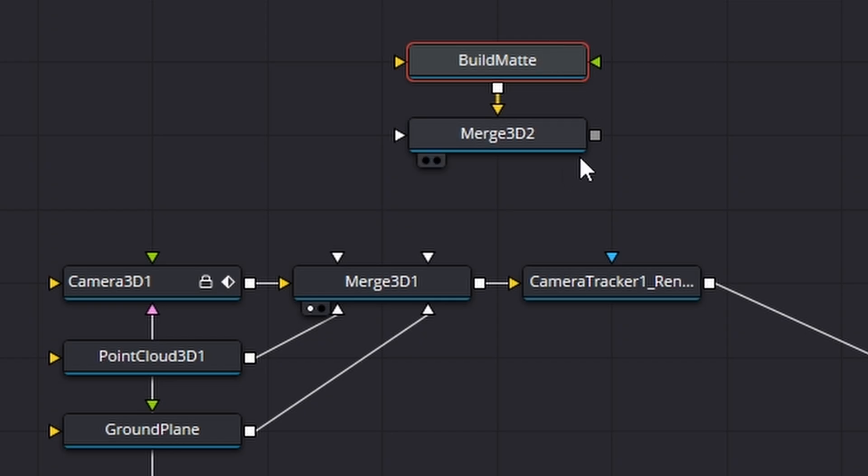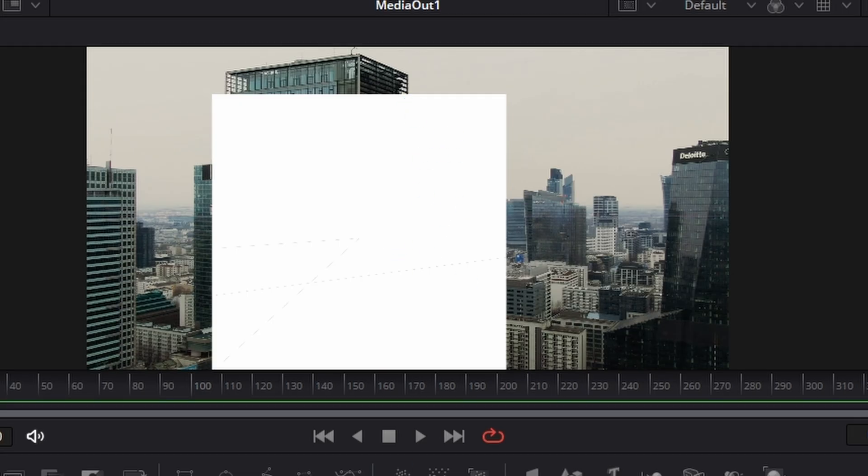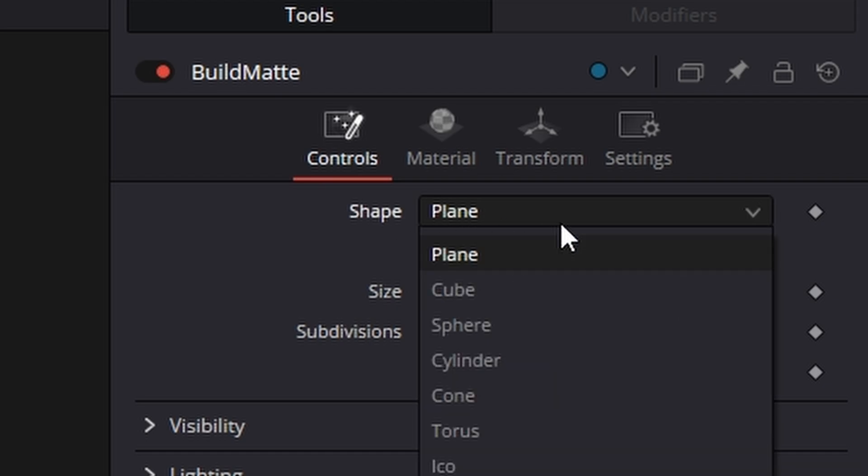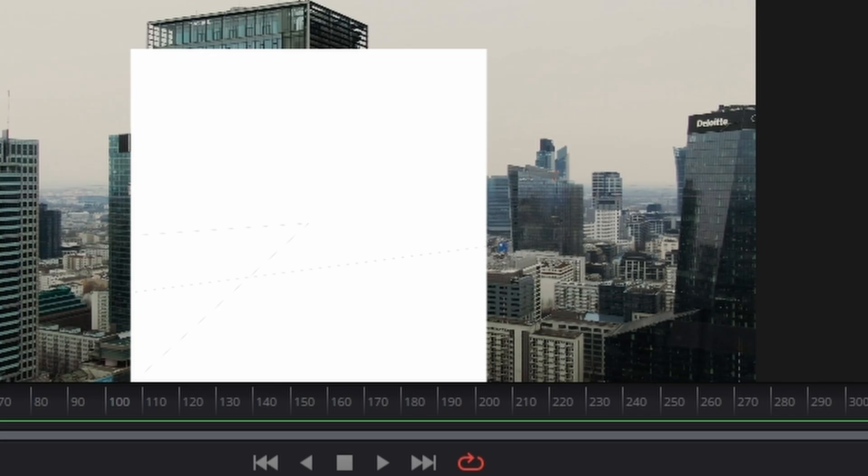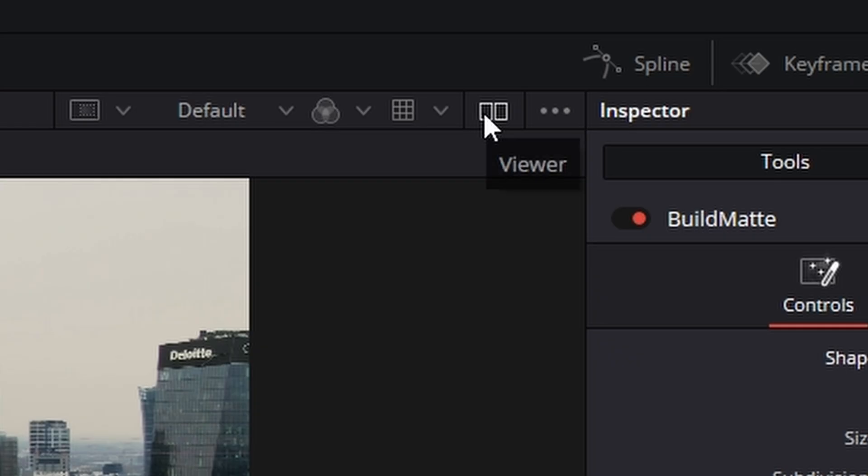And rename this shape 3D to F2 building mat. And if I connect it across to this merge here, we can see that it's actually coming as a plane. On the right hand side, you can see it says it's coming as a plane. I'm going to change that to cube.